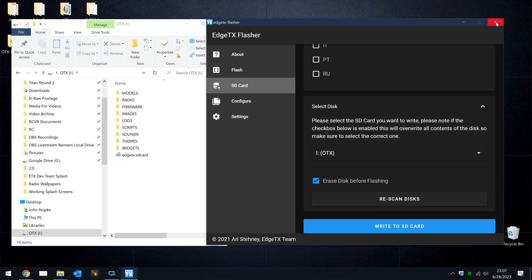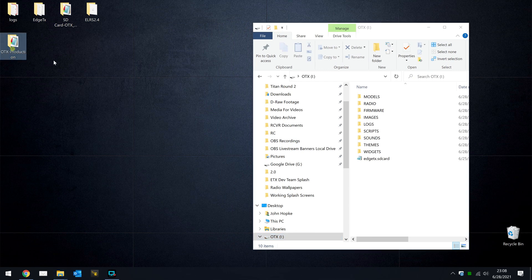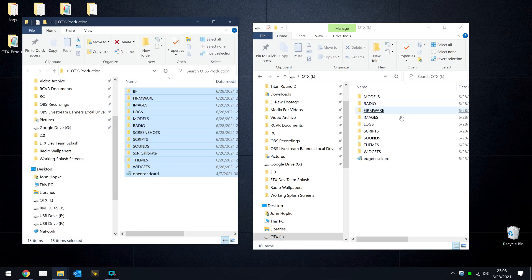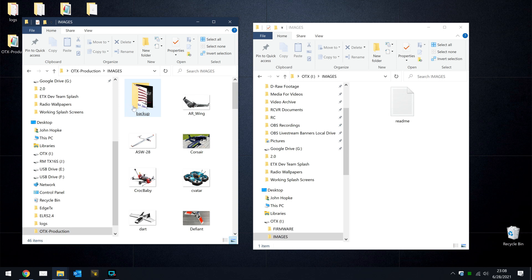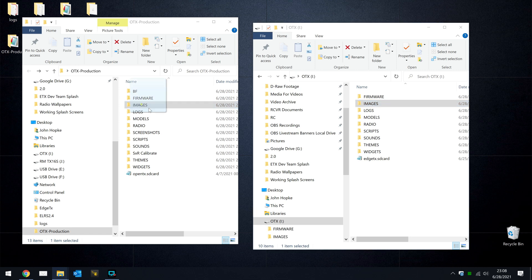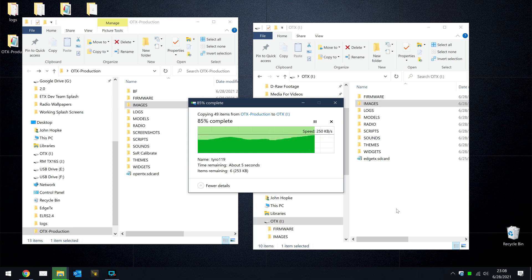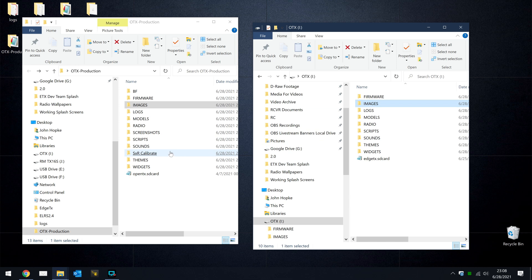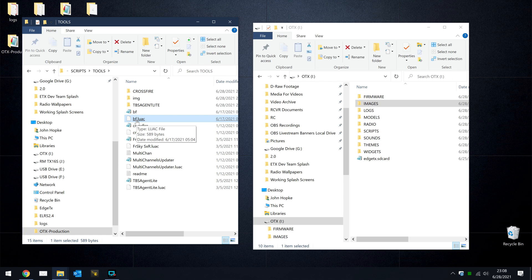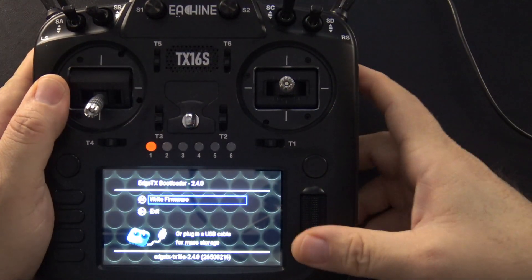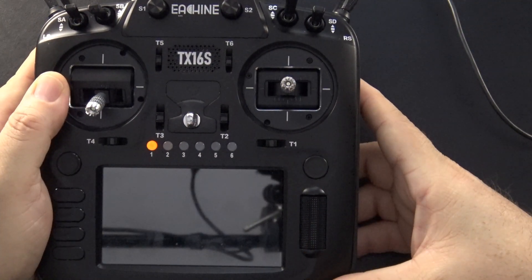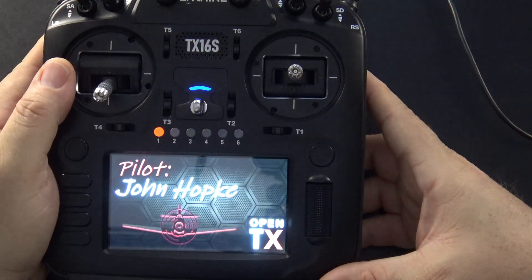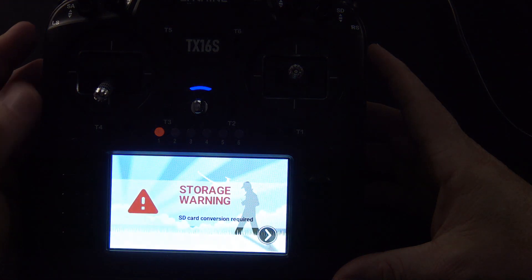Now we can close the flasher, and the last thing we want to do is go back to our original SD card file and take a look at the Images folder. That's going to be empty. So if you have images, in my case I do, you probably want to drag those over to your new card. Just copy. And if you have any specialized scripts or wizards or tools that you want to copy over, you can do that as well. But barring any additional things you might want to migrate over to your new SD card, that's it. We're now on EdgeTX. So we can remove the USB cable from the radio, and then exit out of the bootloader.